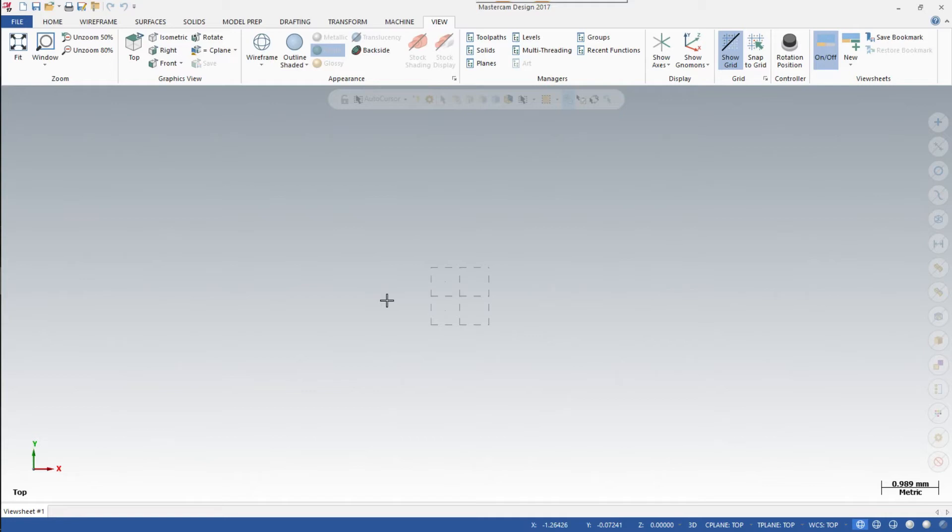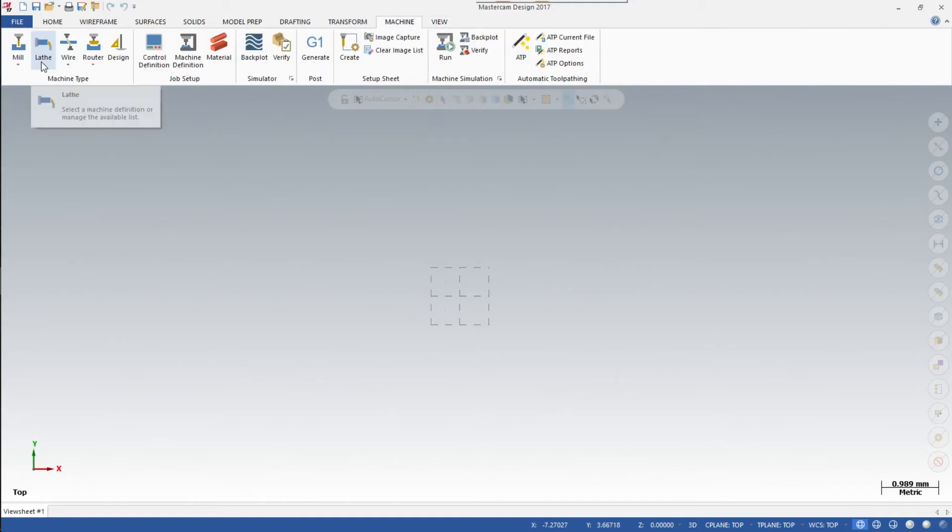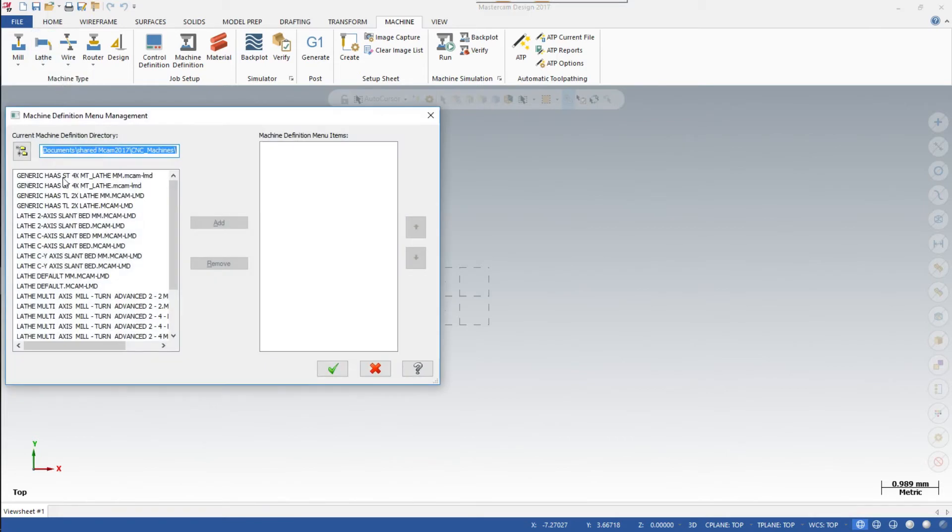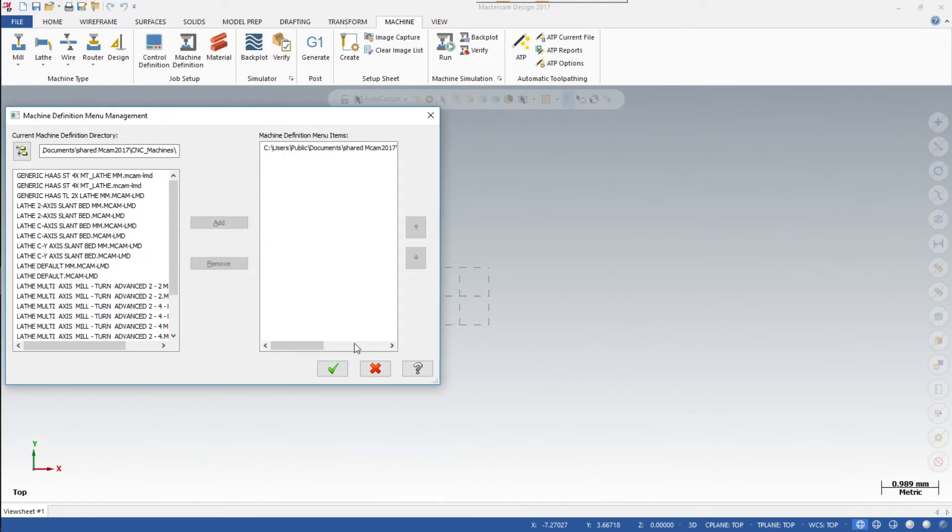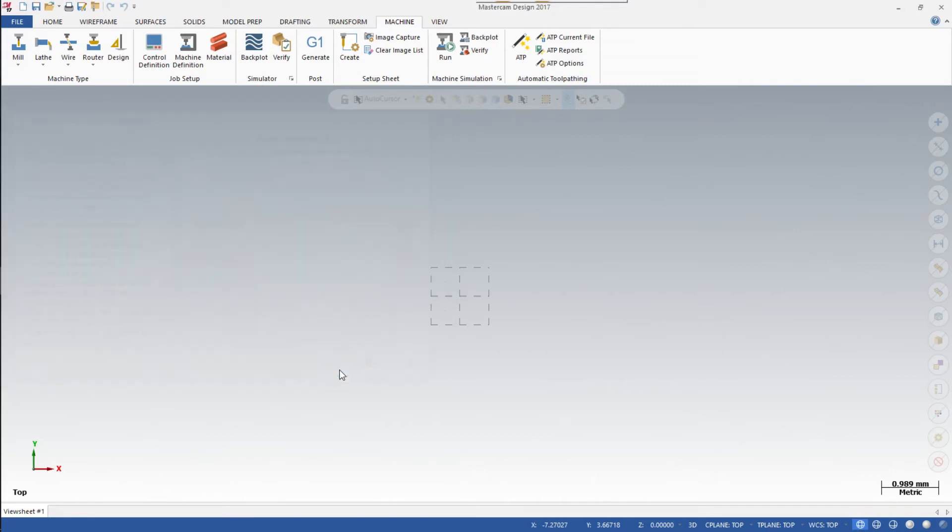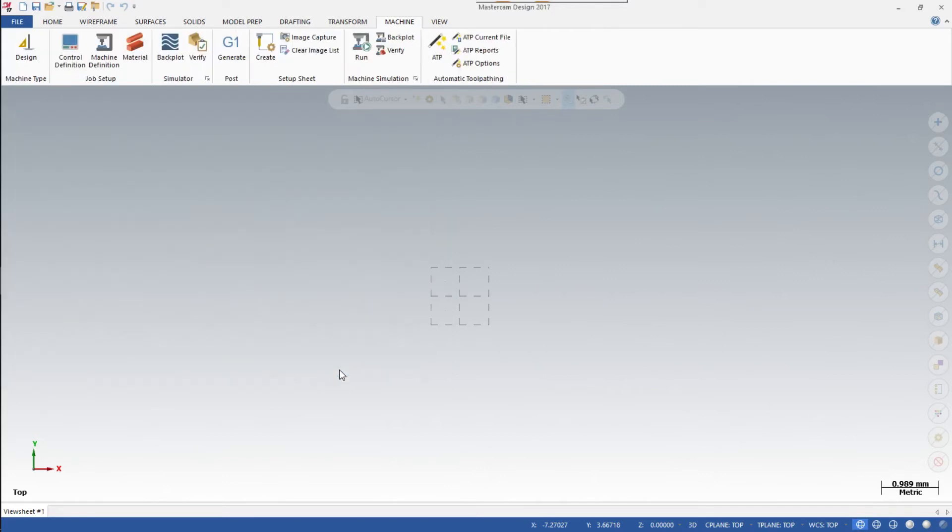Now that you've shown the grid, click on the Machine tab next to View. Click on Lathe to open the dropdown menu, then click on Manage List. Choose Generic Host TL2x Lathe MCAM-LMD, highlight it, click Add, and click OK.